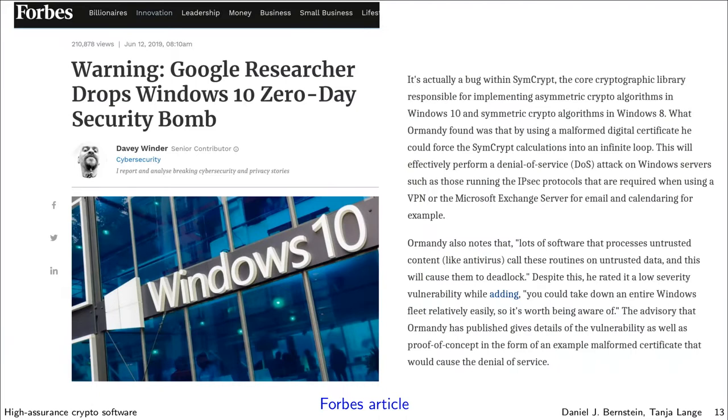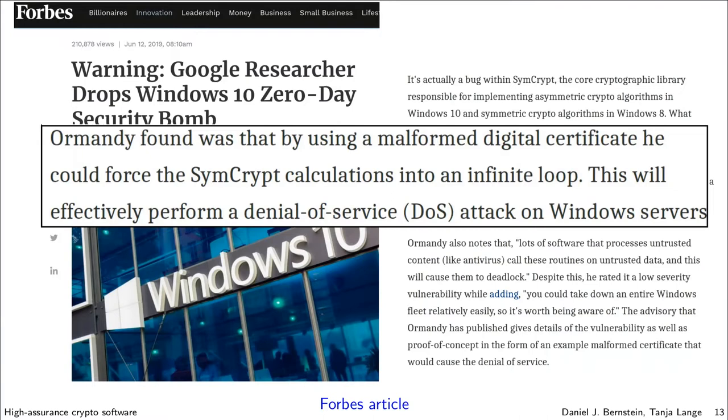An additional privilege of using constant-time algorithms is that things like what recently happened with cryptography in Windows — when it entered an infinite loop — cannot happen. OpenSSL used some subroutines that claimed to be constant-time but weren't. Some say they try to do things with constant time, but it's not so simple.